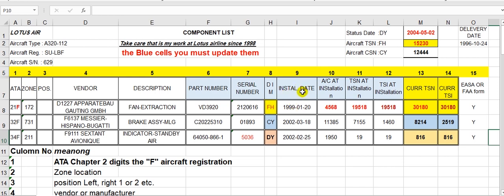This column here is the installation date — the installation date of the component. Here, aircraft status at installation: what's the status of the aircraft at this date? How many hours? How many cycles?